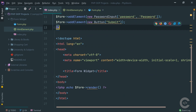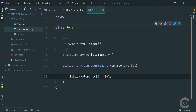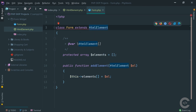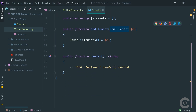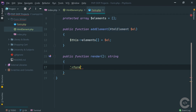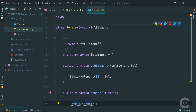Actually, because the Form is also an HTML element, I can extend it from HTMLElement. Using this approach I am forced to implement the render method here, which is fine. So how should the form be rendered? Obviously it needs form opening and closing tags, and inside we need content and also some attributes like action and method.